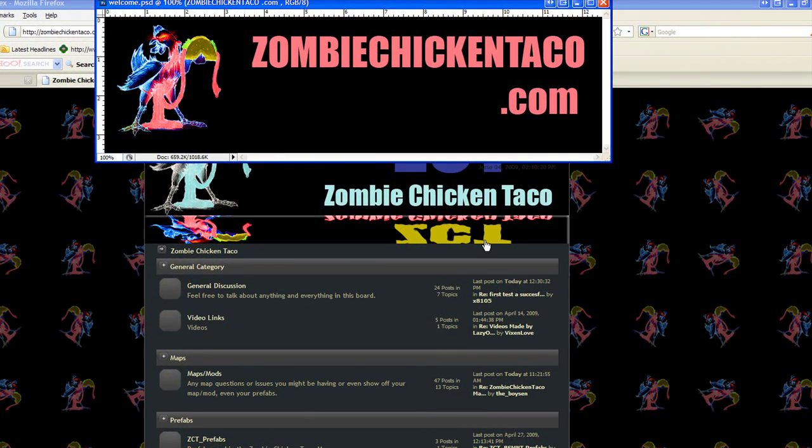Welcome to ZombieChickenTaco.com. Here I'm going to show you how to install the Zombie Chicken Taco mod into your Call of Duty World at War folder.